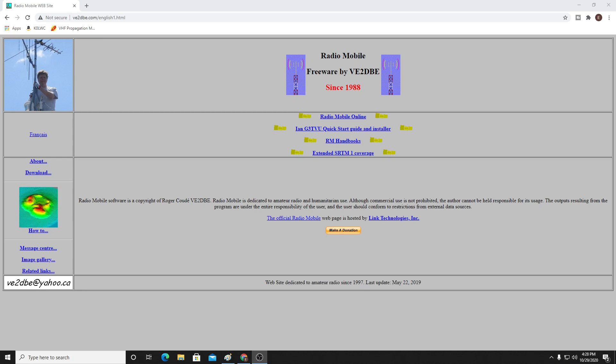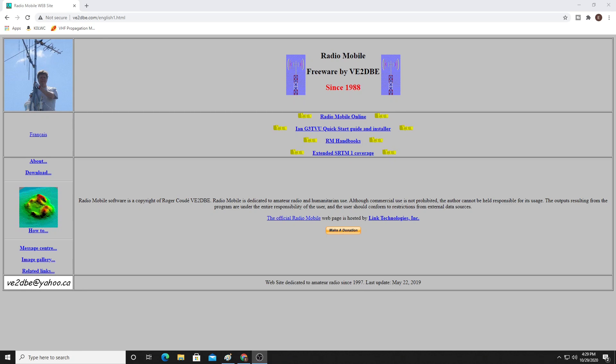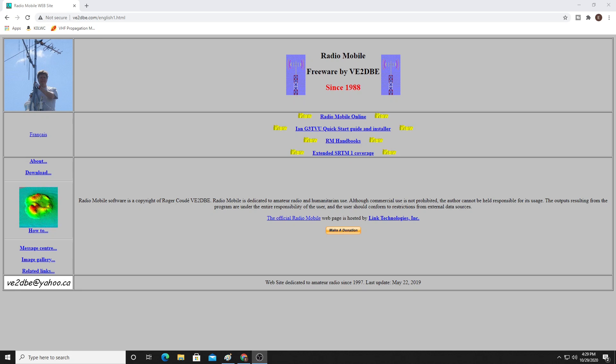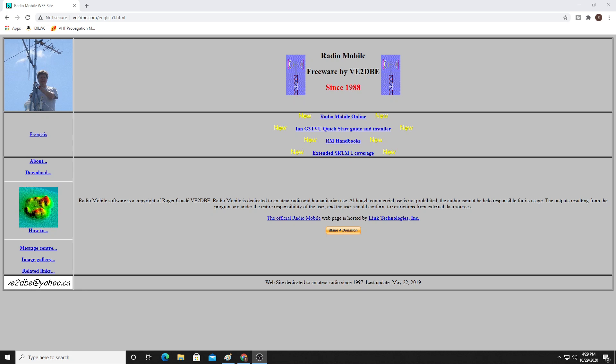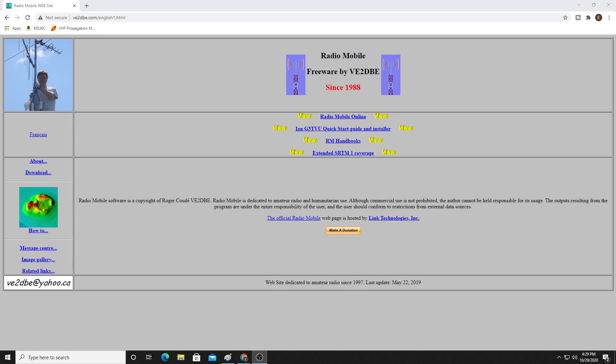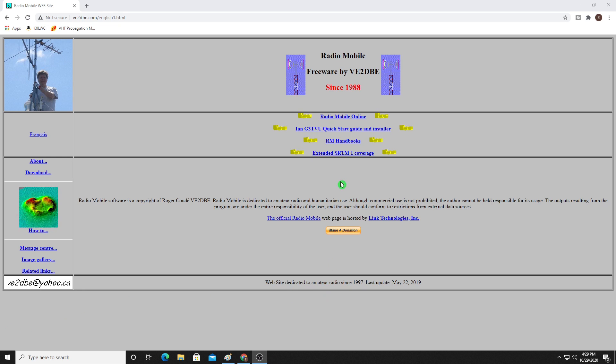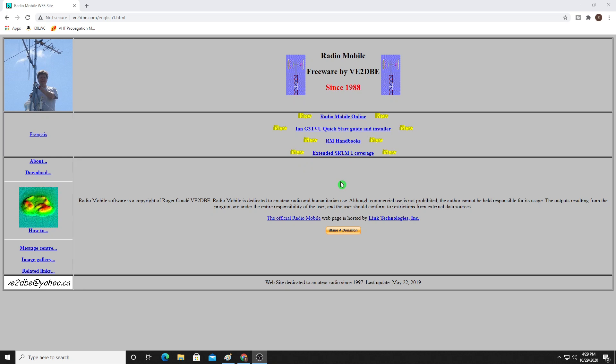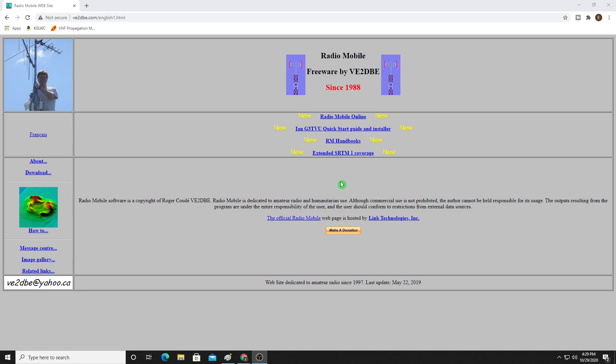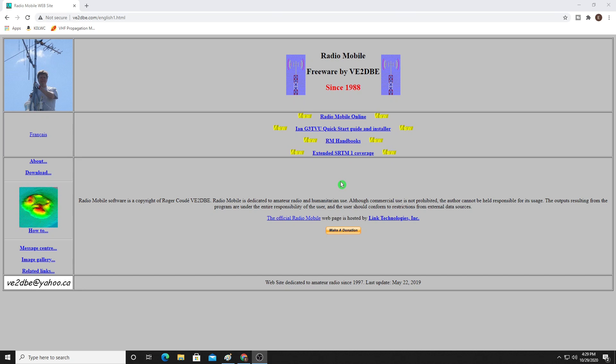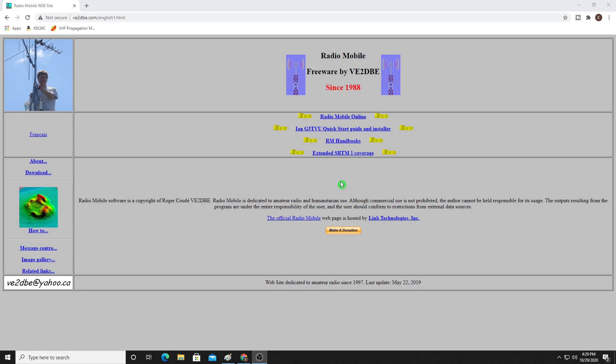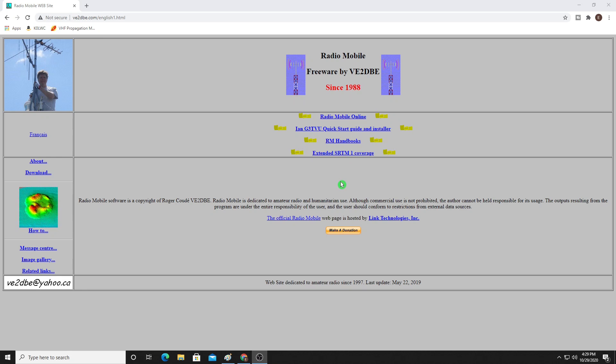Hey everyone, welcome into the K0LWC Hamshack. Tonight we're talking about Radio Mobile. What is it and how you can use it to understand how your Hamshack or Ham Radio Mobile might perform. This is a popular RF plotting software. If you've never done this, it's really handy to understand how your radio and antenna might perform from a particular location.